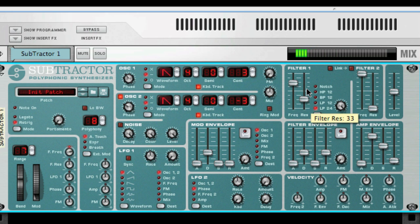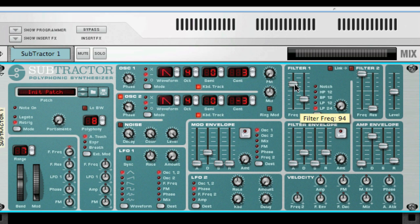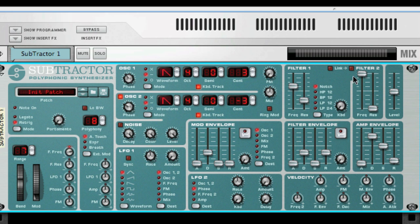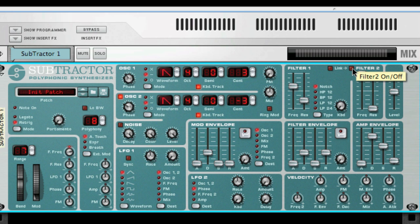Something that is useful and slightly different in the Subtractor is the additional Filter 2. This is a 12 dB low-pass filter connected in series to Filter 1, which means the output of Filter 1 is connected directly to the input of Filter 2. It can be used to create some very interesting filter effects. You activate Filter 2 by clicking on this button here.